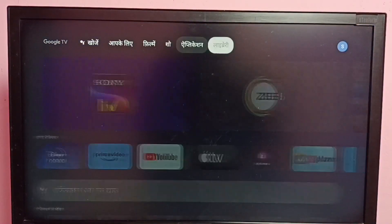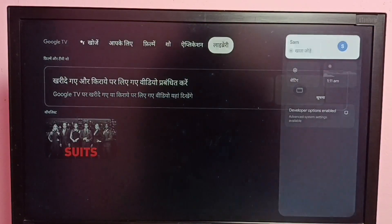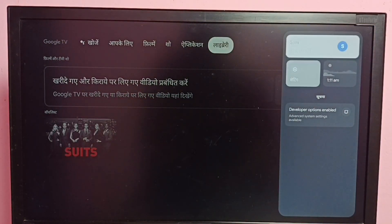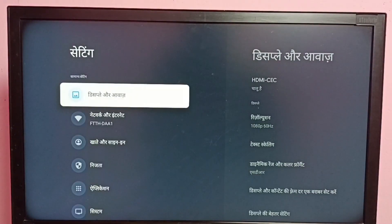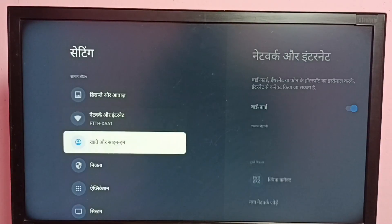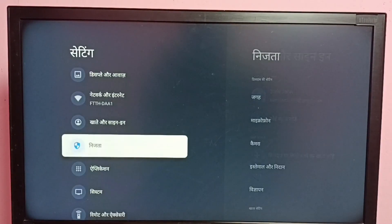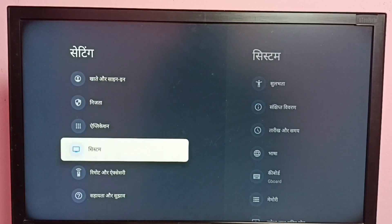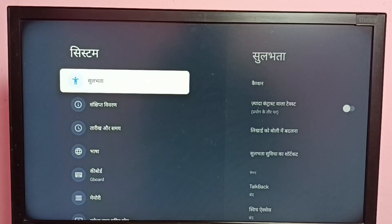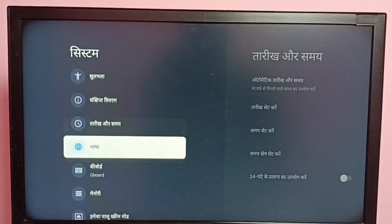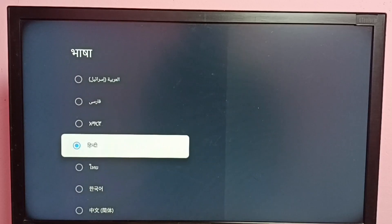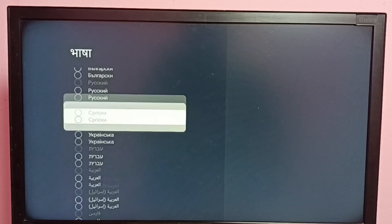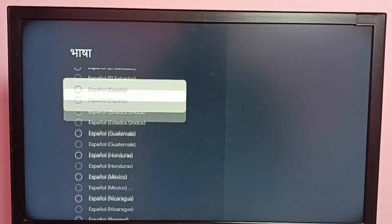So if you want to go back to English again, go to Settings, then select System, then select Language, and we can select English from this list.